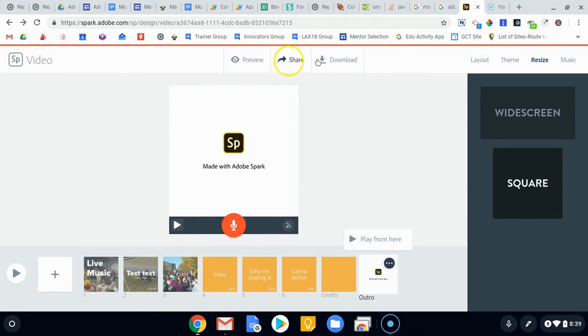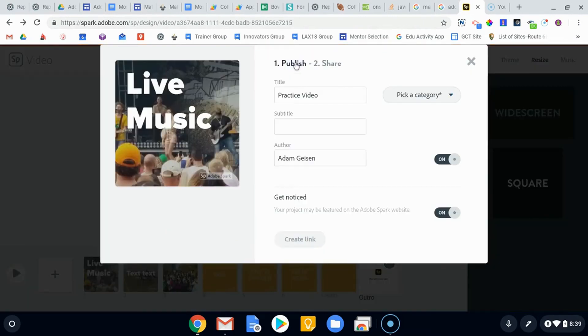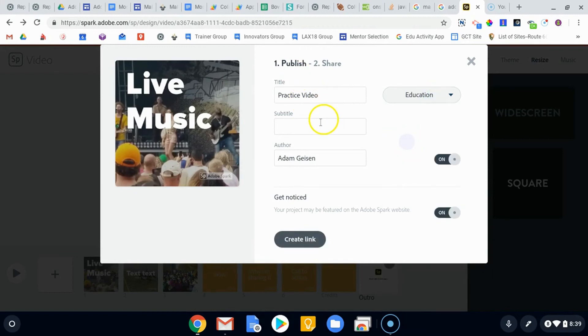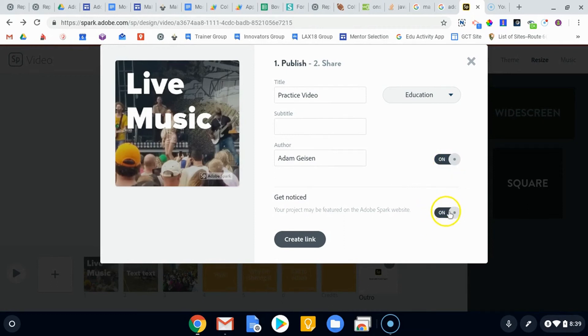Now the sharing is a little bit different because you can give it a name. You do have to pick a category. We'll put education. You do a subtitle and all of that. Again, you can do the option of putting your name on it or whether or not Adobe is going to focus on it or share it with others.